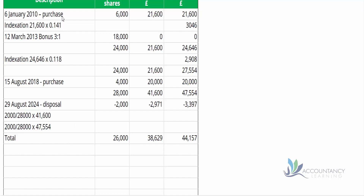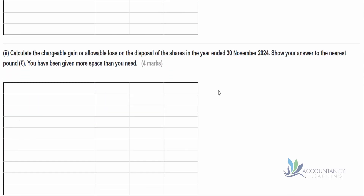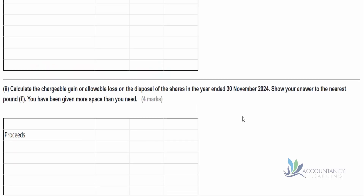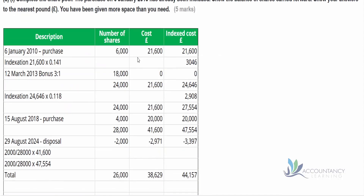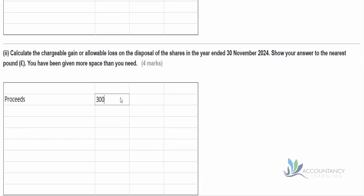Apply indexation every time there's a new transaction: purchase, indexation, bonus, indexation, purchase — and once we're past 2017, we don't bother with indexation anymore. Now we need to deal with our chargeable gain. We are selling 3,000 shares at £6.90 each, giving total proceeds of £20,700.